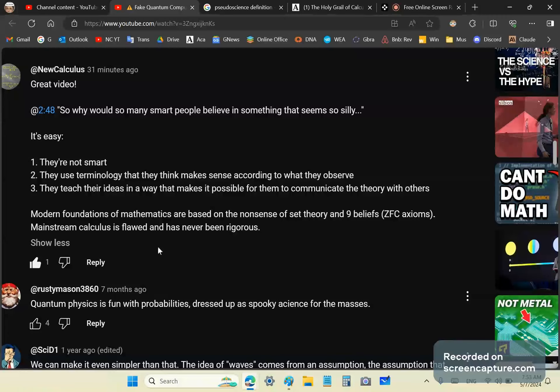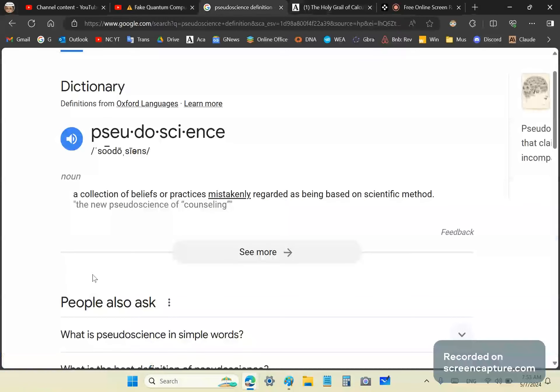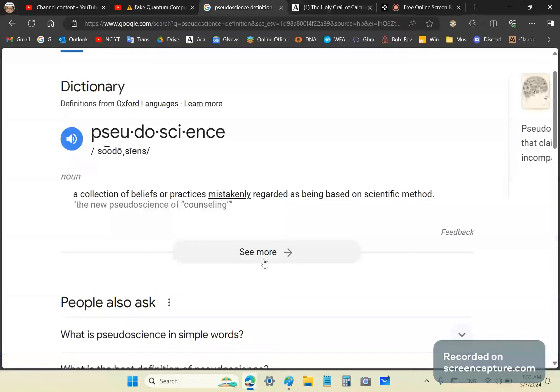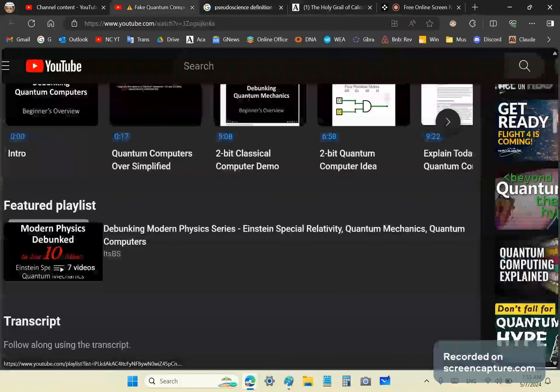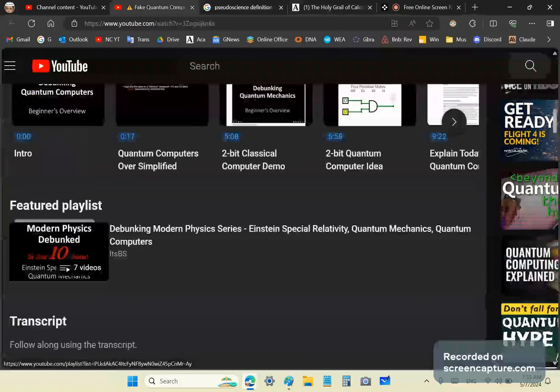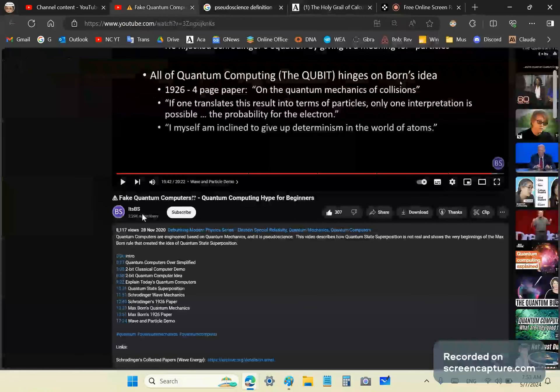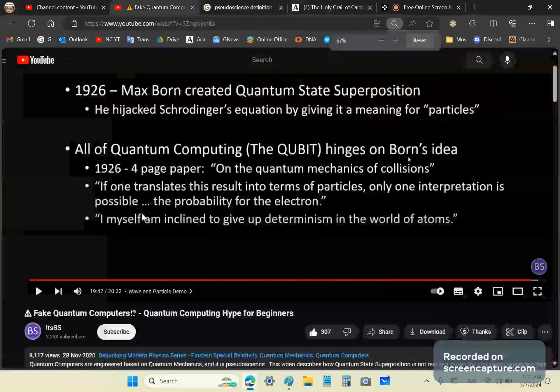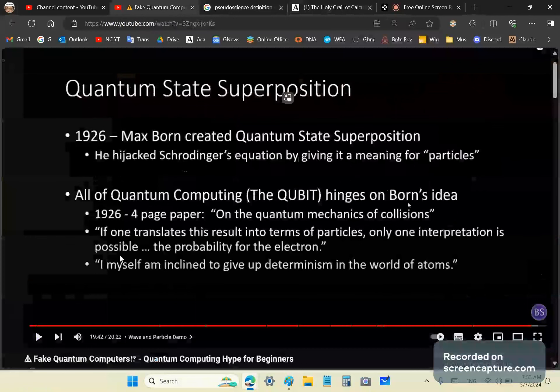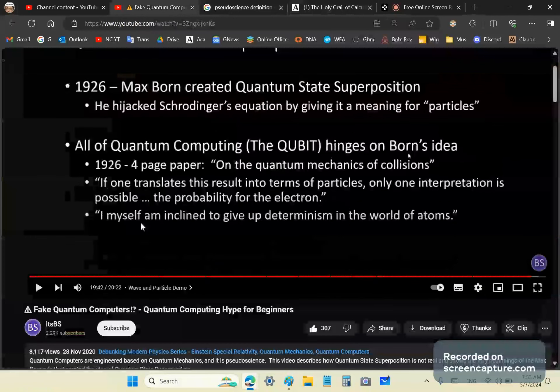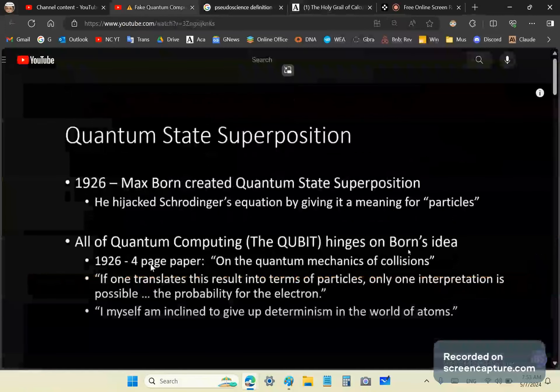What that means is that you can take a definition and use it. Now, what is pseudoscience? Pseudoscience is a collection of beliefs or practices mistakenly regarded as being based on scientific method. So in the case of this topic here on the fake computing, on this video here, which is called fake quantum computers, quantum computing hype for beginners. The message here is that what they're observing doesn't quite match the theory and either the actual observations are not conclusive or the theory is faulty.